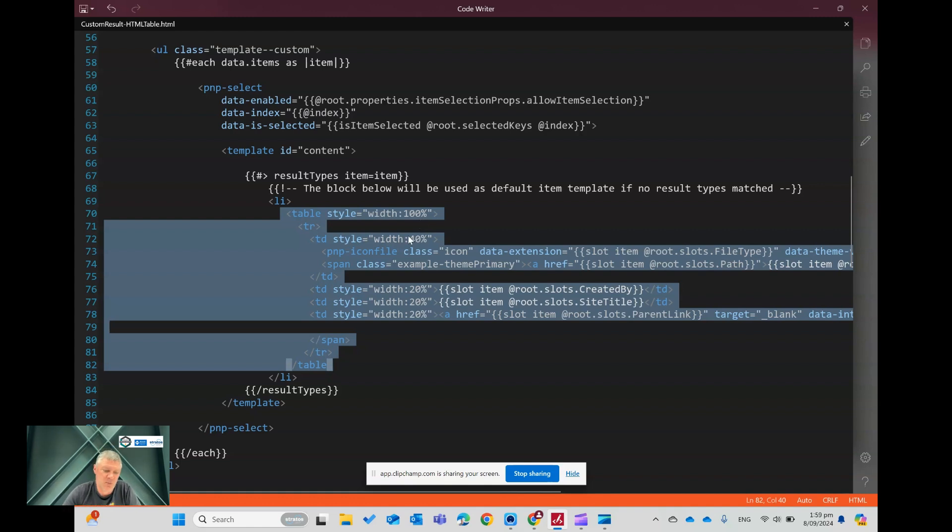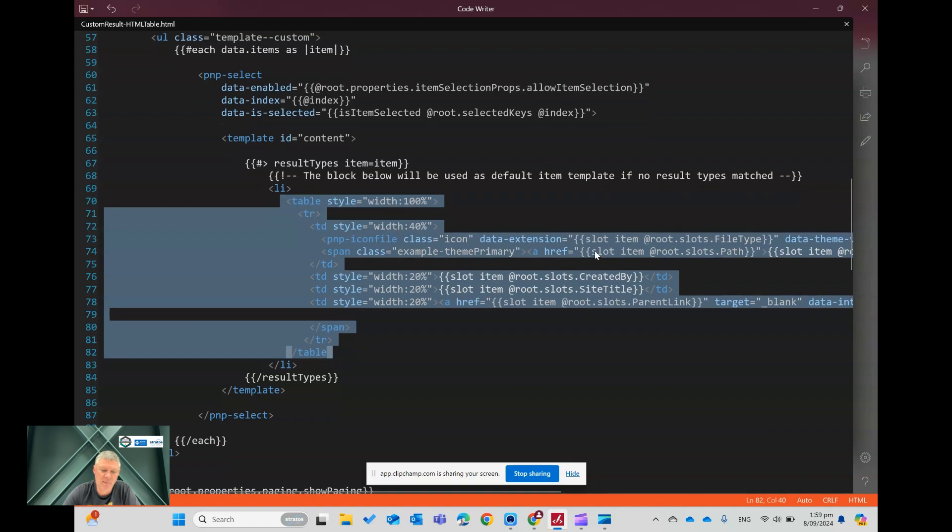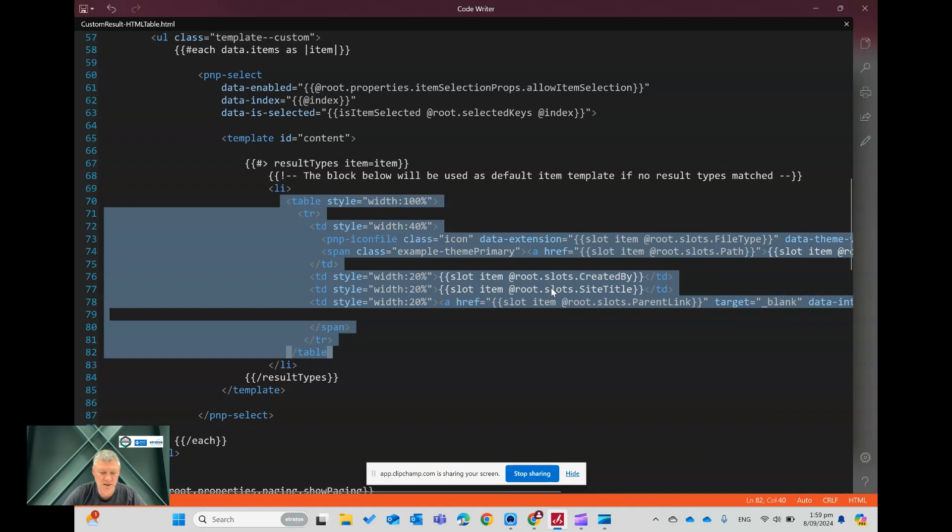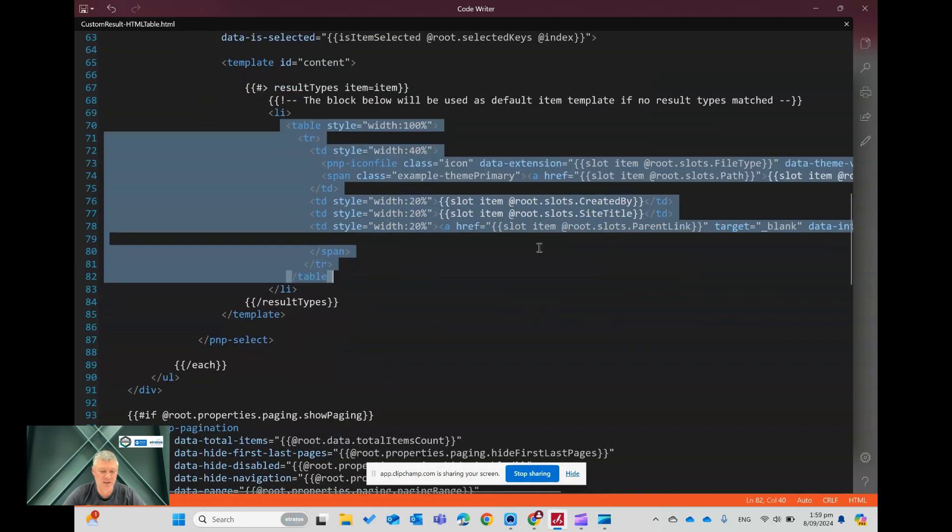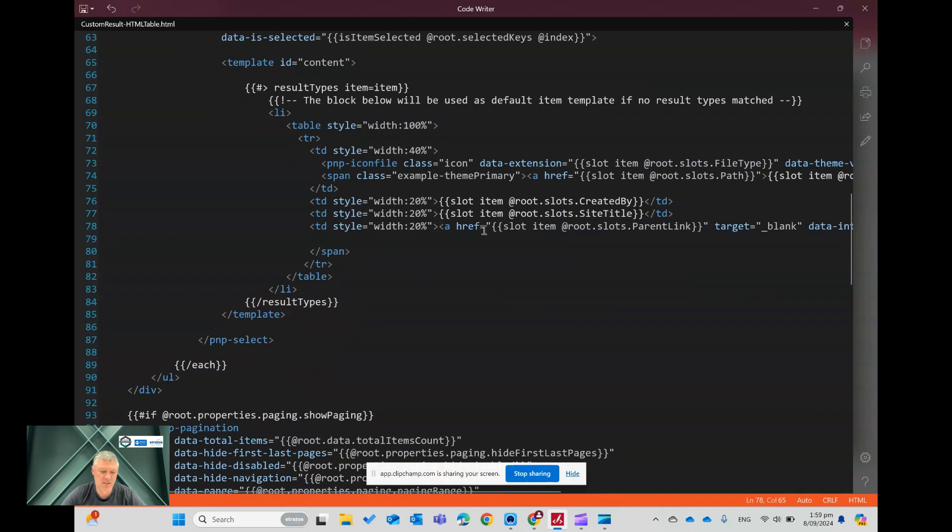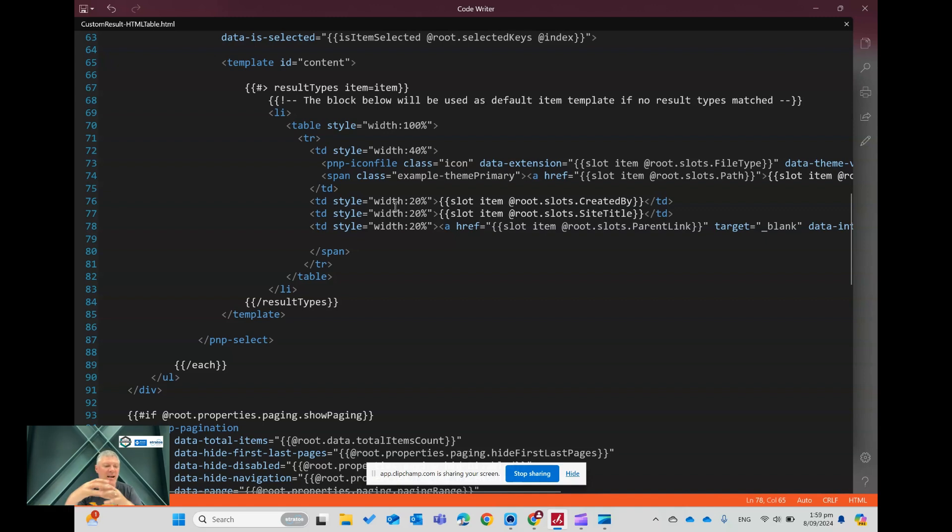So the first one is the icon and the file name. The second one is the created by user. The third one is the site title, so the site that it came from. And the fourth one, I'm doing a very tricky little thing here, where I'm going to generate an HTML hyperlink to the parent folder, so the folder containing the document.